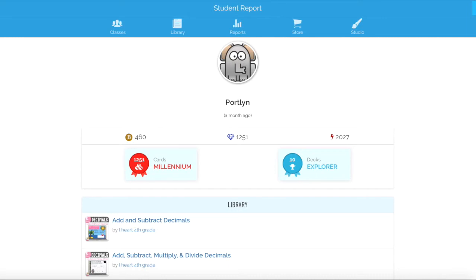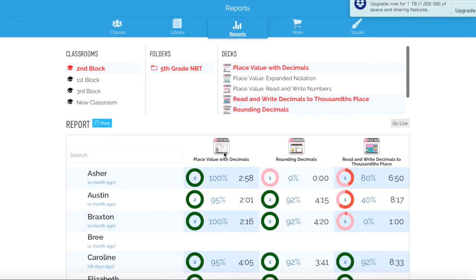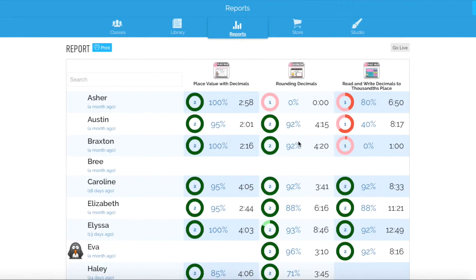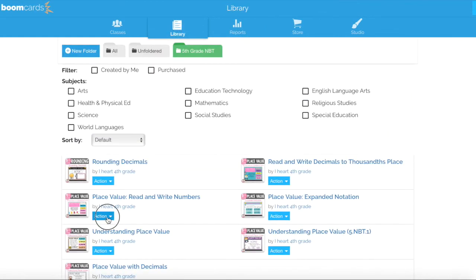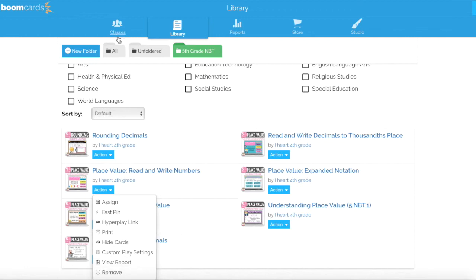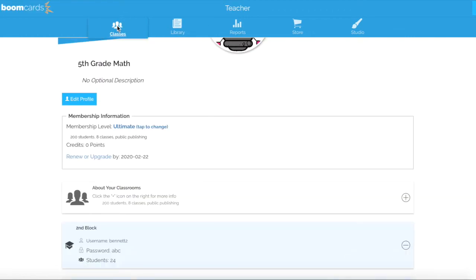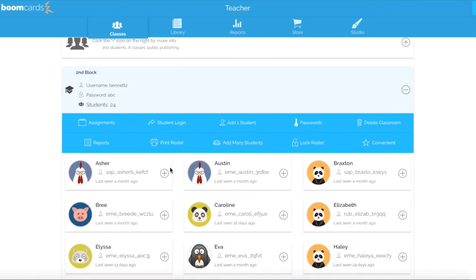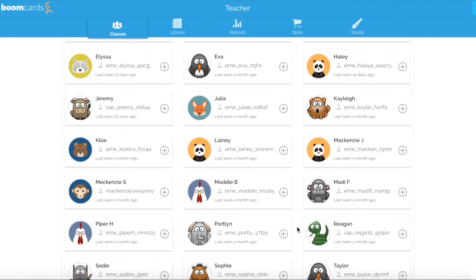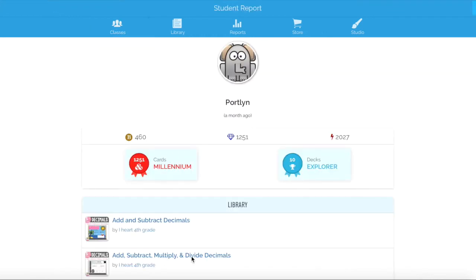So in this video we looked at student reporting. We went into the Reports feature and saw how we can look at multiple decks at a time for a specific class. We looked at reports from our library by clicking on the blue action and scrolling down to Reports. And we looked at how to analyze reports for a specific student by clicking on their class, the plus symbol next to their name, and clicking on Report. If you have any questions about how to access or use your reports, or general ideas on how to use data to drive instruction in your classroom, please feel free to reach out to me on email, Facebook, or Instagram.